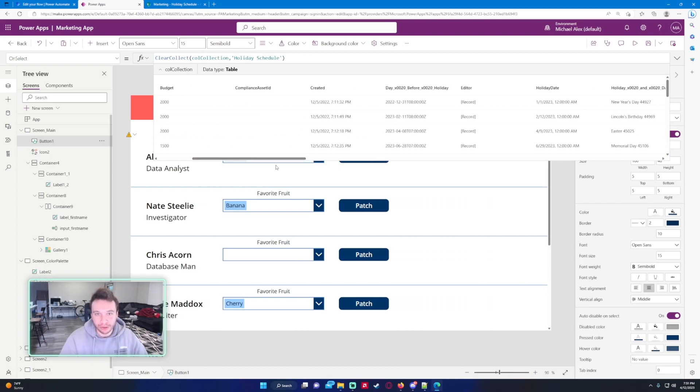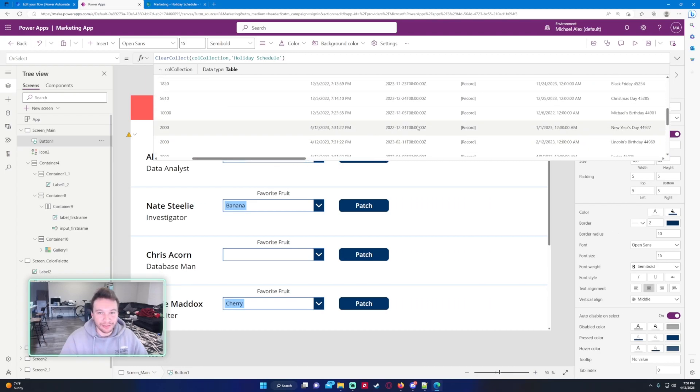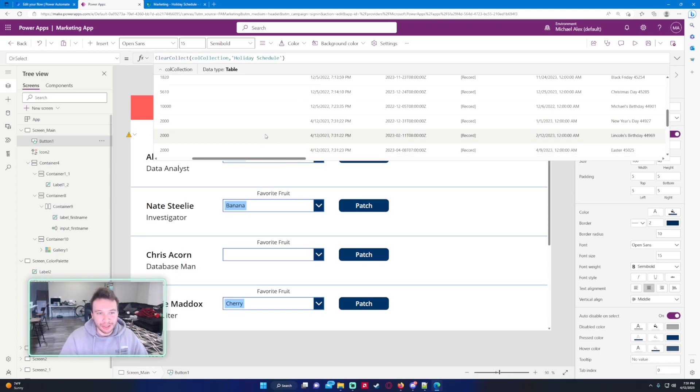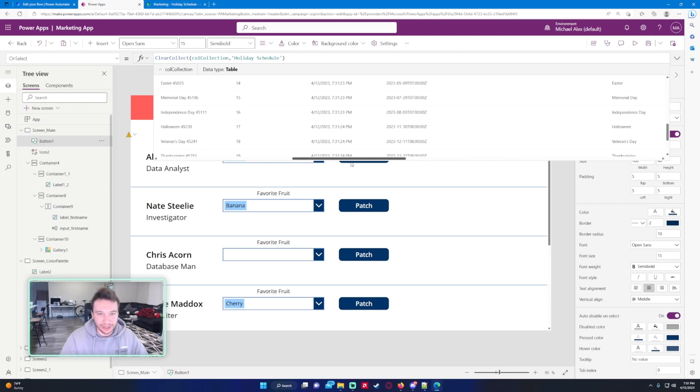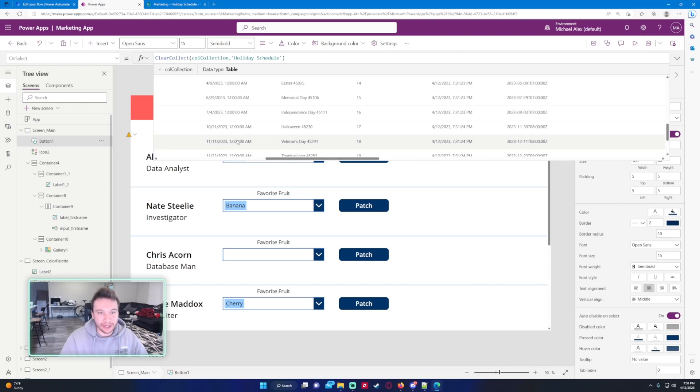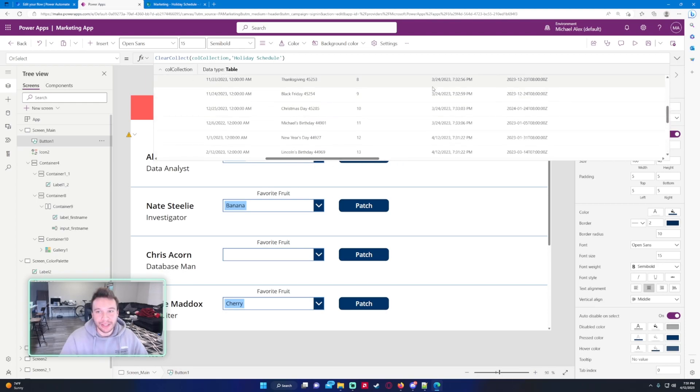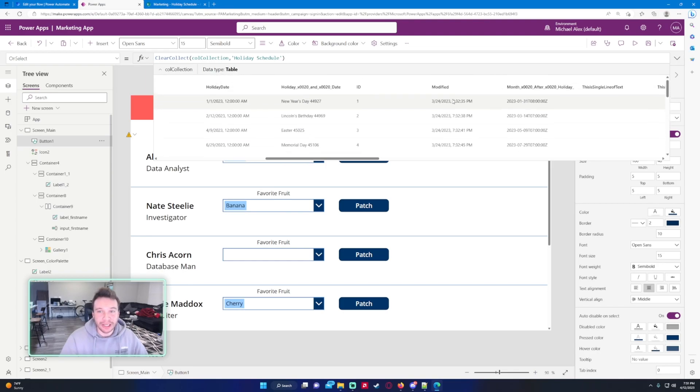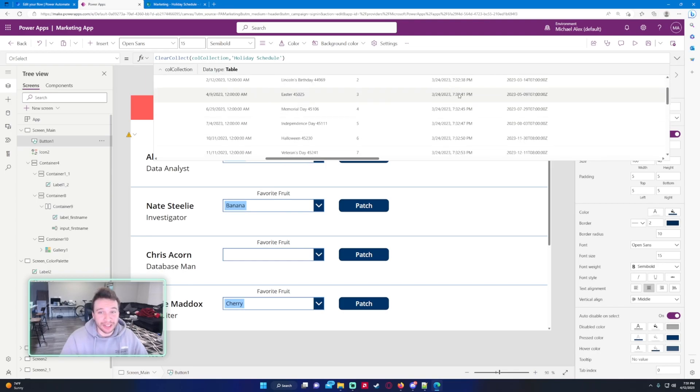Because right now if I scroll down, I'm just looking through the data. Maybe I'm doing some troubleshooting or something's not working right. It's pretty hard if I have rows that don't have all the data. It's pretty hard to identify which rows these actually are. Like I don't know what these dates are.